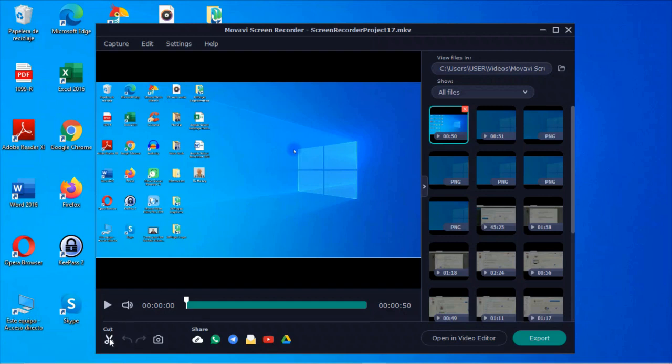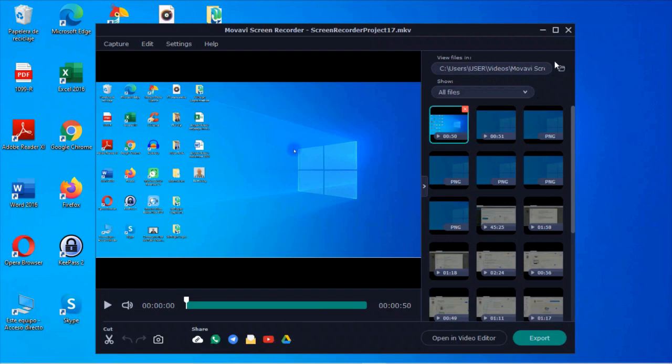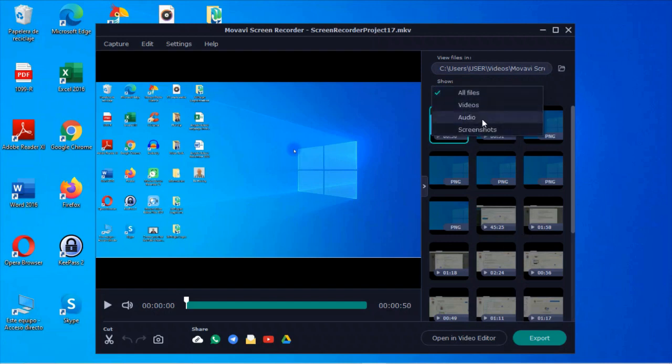You can cut parts right here. This allows you to save the current frame here. You can share to different media right here. Coming over here, we have options for what you want to display down here. So all files, videos, audio, or screenshots.